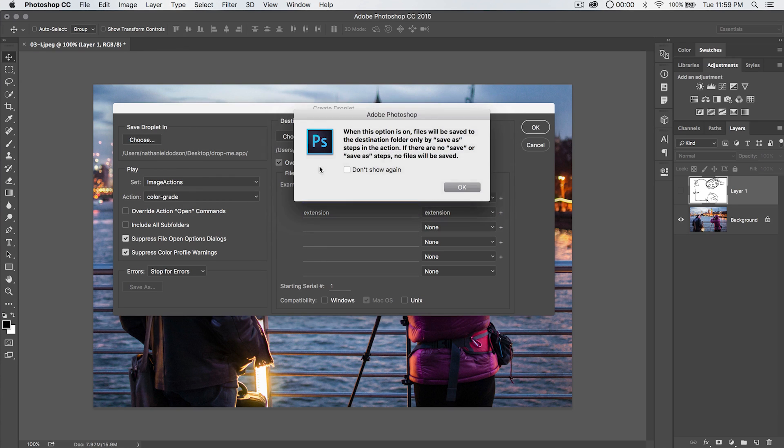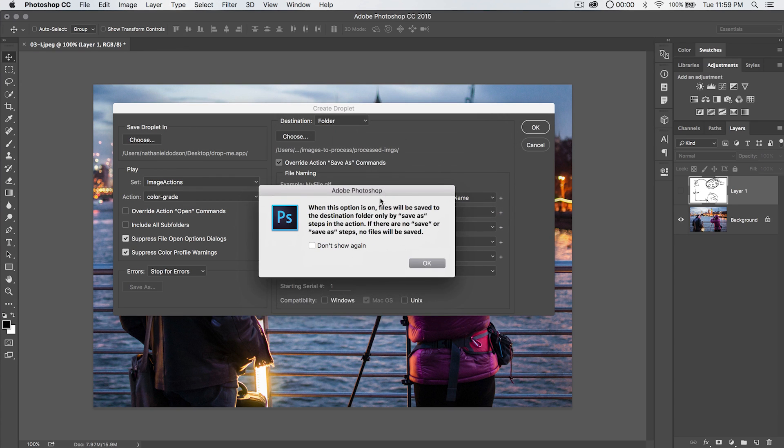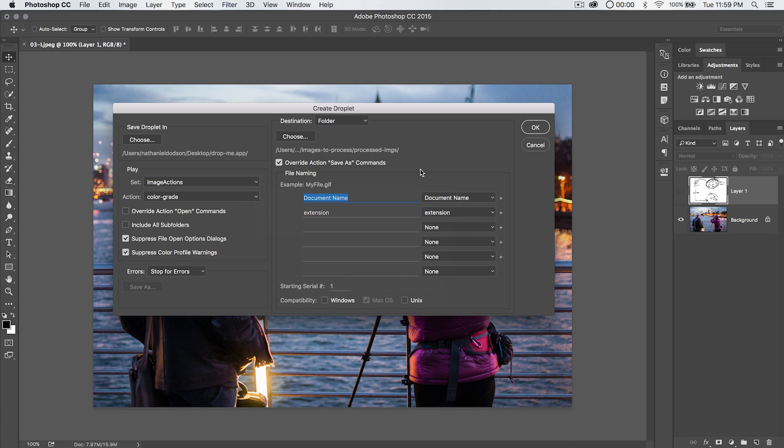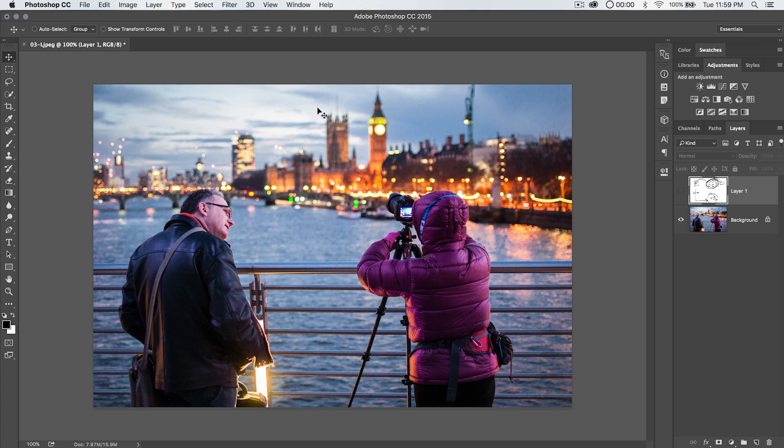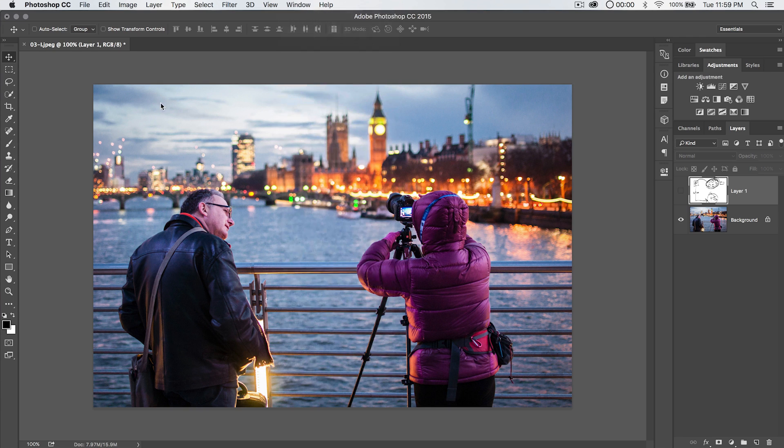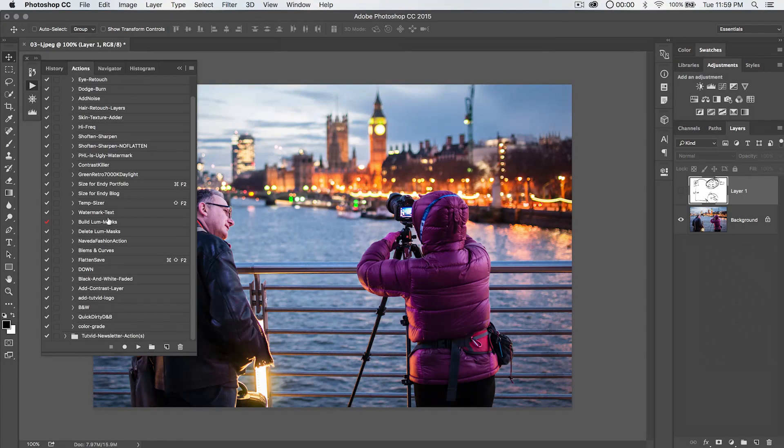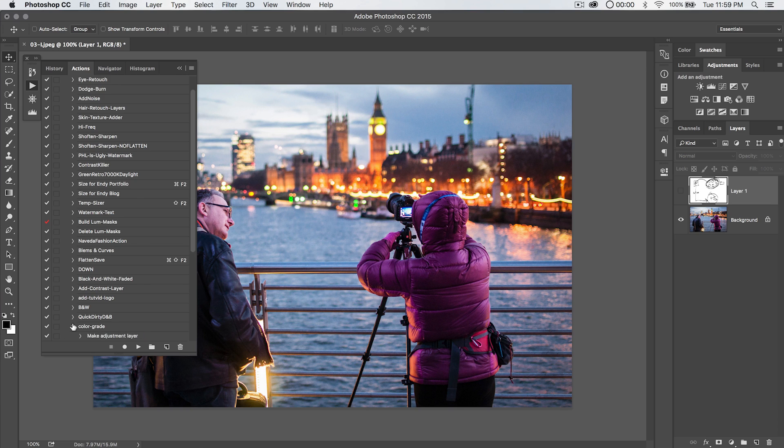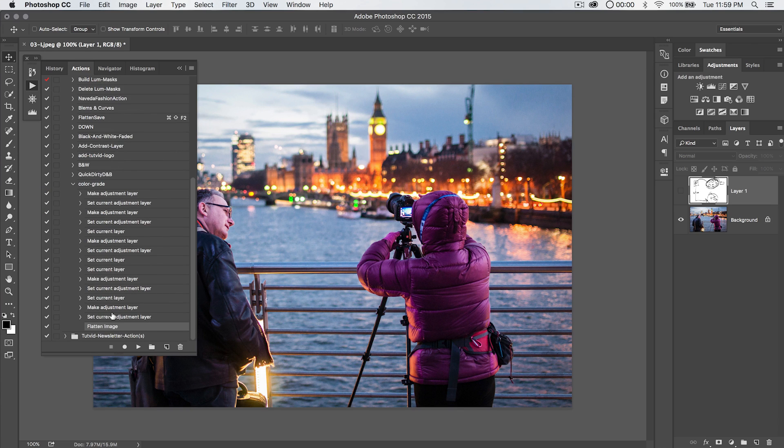We're going to choose to overwrite action, save as command, and Photoshop says, hey, when this is on, blah, blah, blah. Basically, what's going to happen is we're going to hit OK. It's going to save over that. We need to go into our action now, Window, Actions, because right now in our color grade action, see it right down here, we don't have any Save As options.